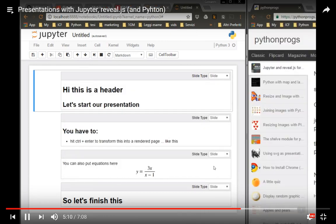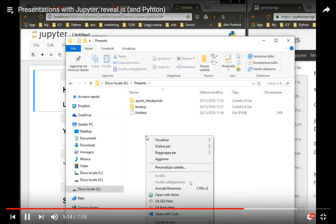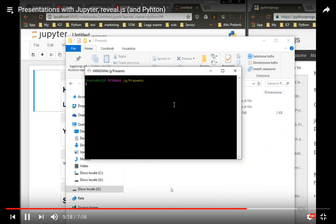After this you close Jupyter. You go into your folder. You start the Git Bash here again.